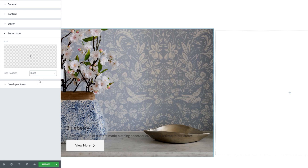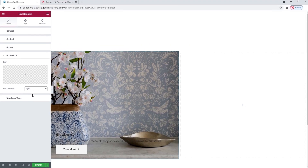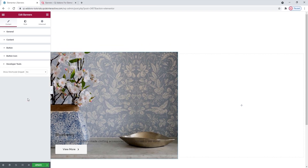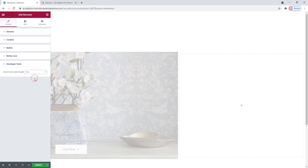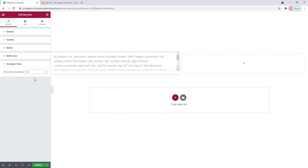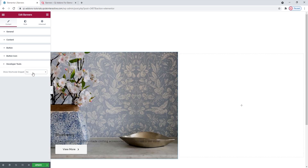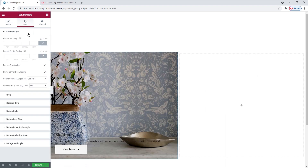Below this we have the developer tools. When we open them, we can see there's just one option here. We can switch its setting to yes and get it to display the widget in the form of a standard WordPress shortcode, which we can easily copy for use elsewhere on our site. Alright, let's move on to the style tab and see what we have in there.